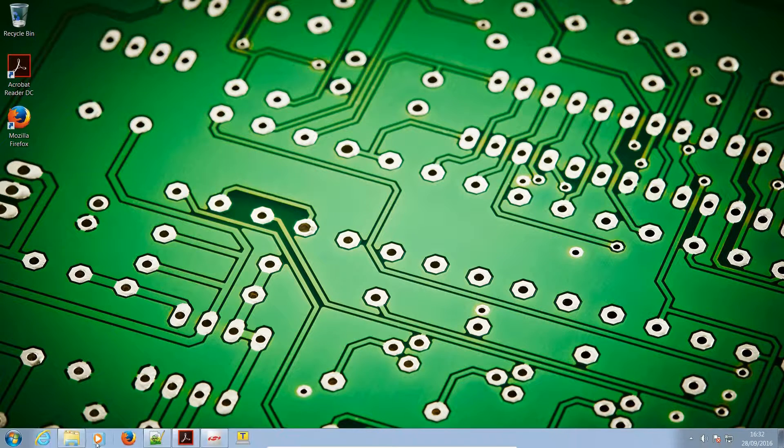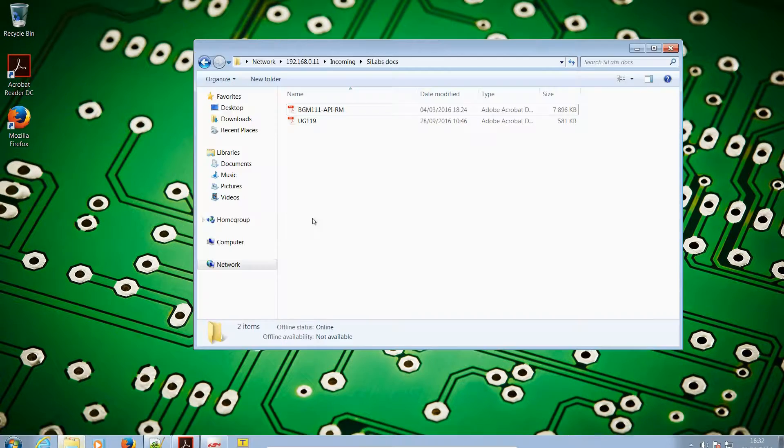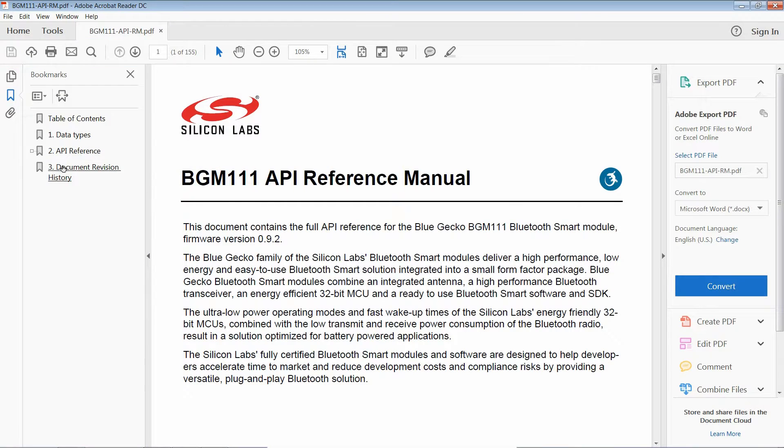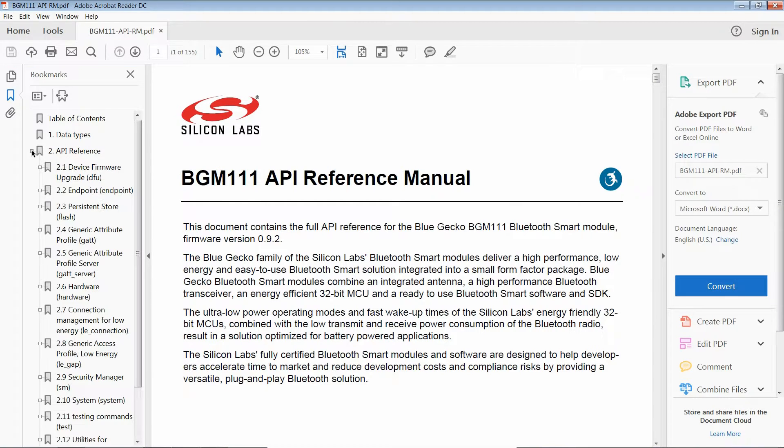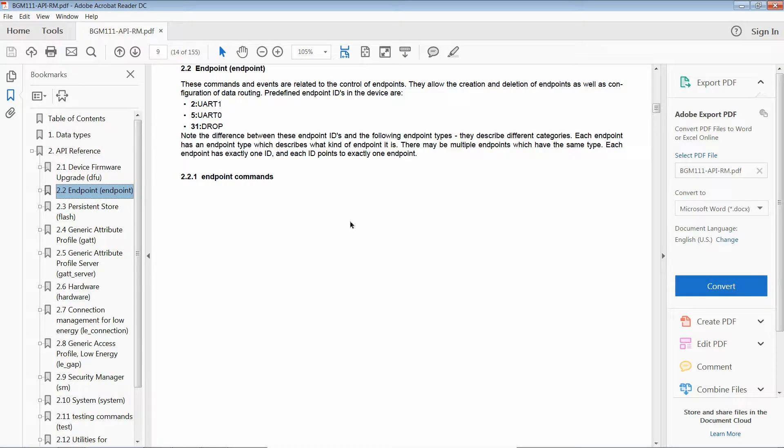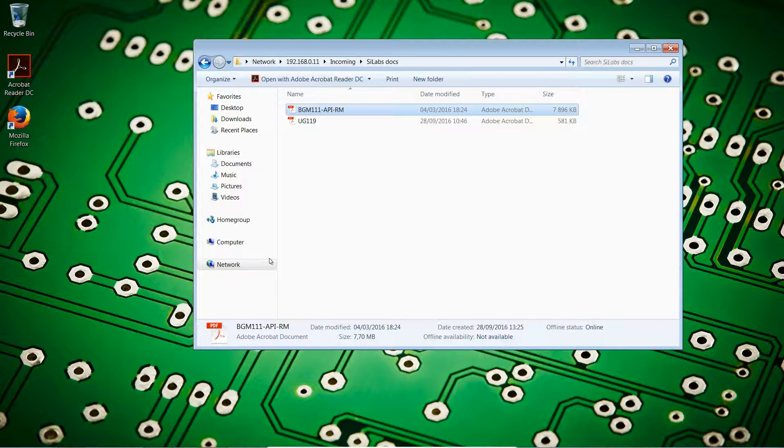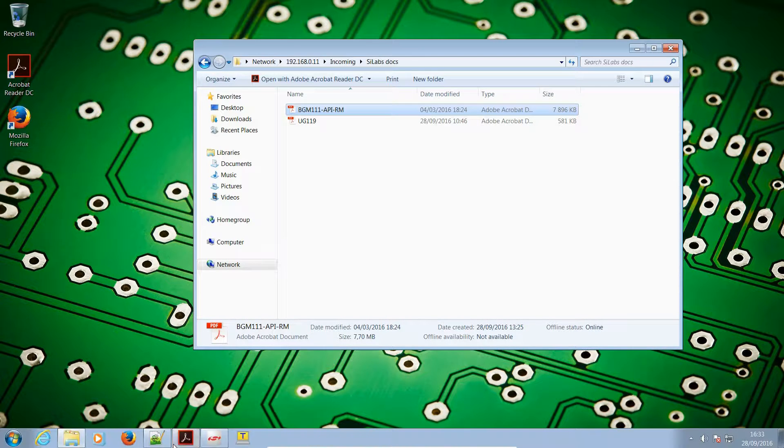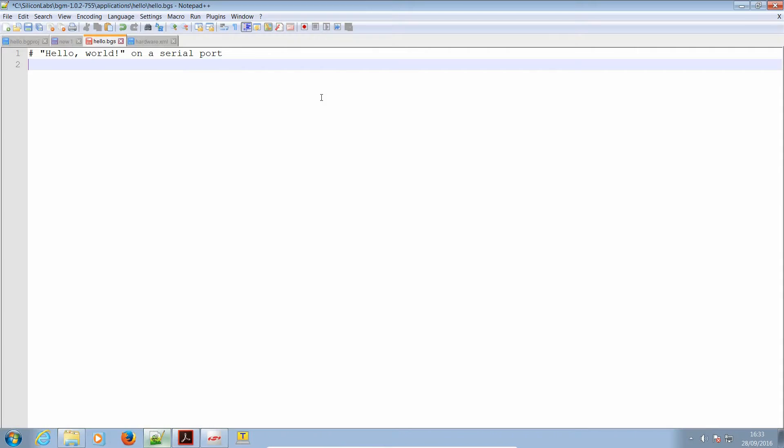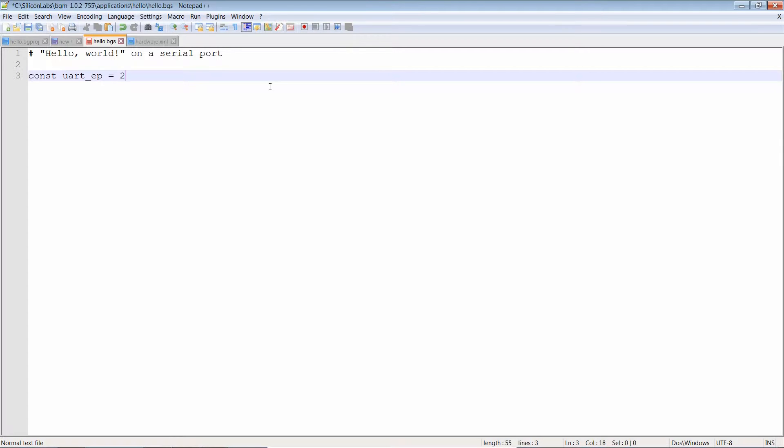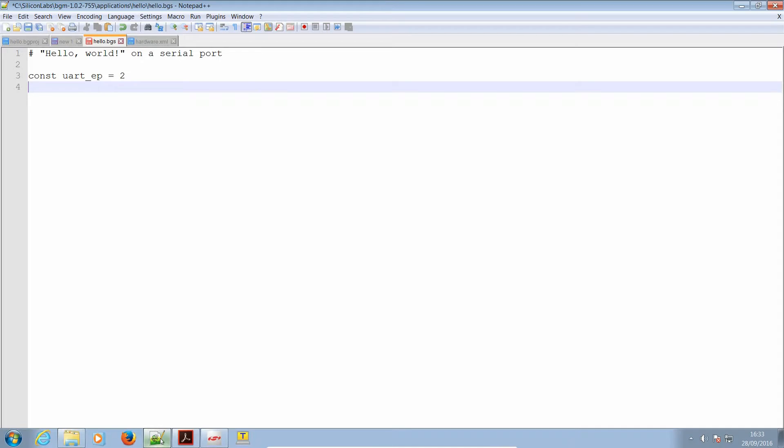The command that we are going to be using is endpoint_send which is in the API reference in the endpoint section. Note that the API already talks about the endpoint uart1, uart0, or drop. We'll be using uart1 since that is what is connected to the CMSIS module, and to make things easier we will go ahead and create a const called uart_ep for endpoint and give it the value 2 for uart1. It'll make things easier later on.